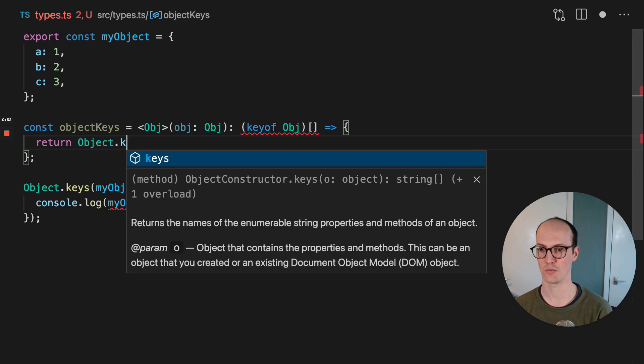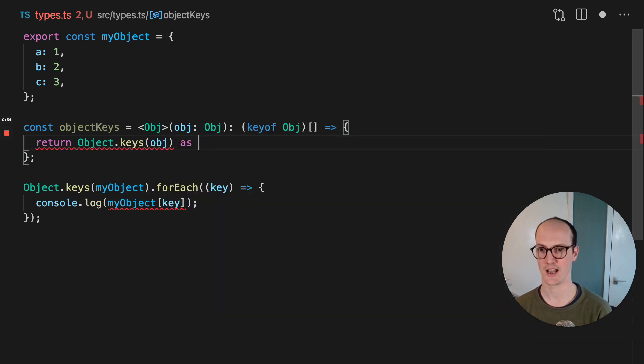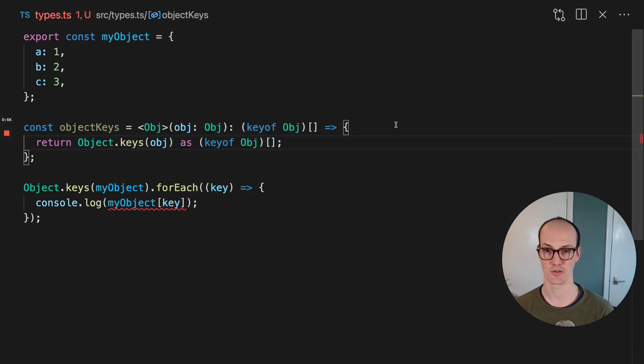So we just need to return object.keys obj as, yeah, we can do this instead.